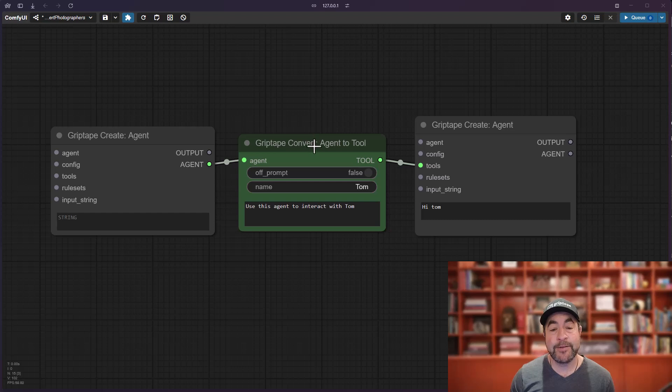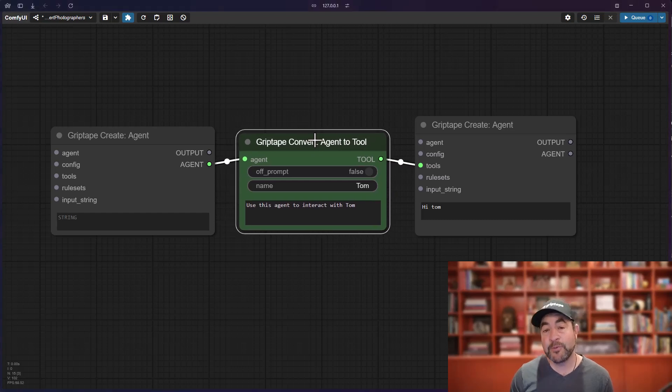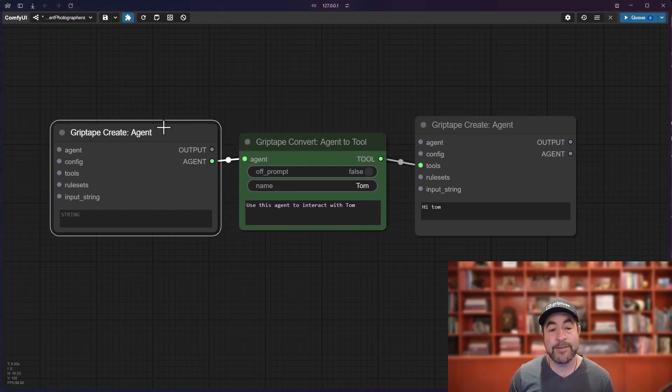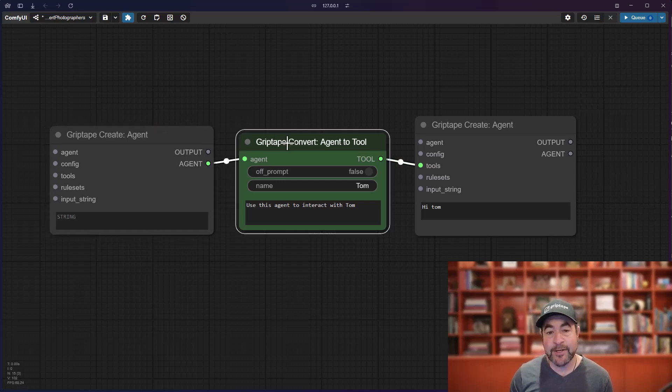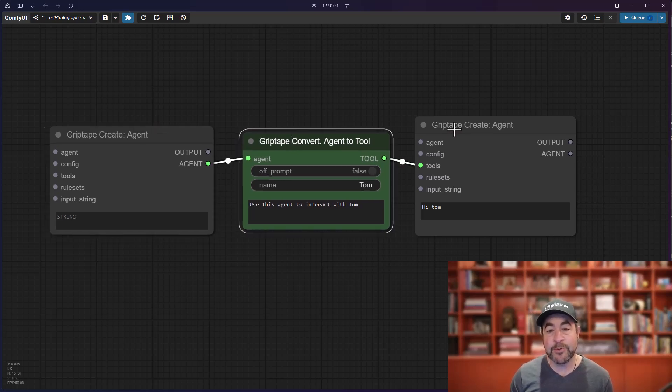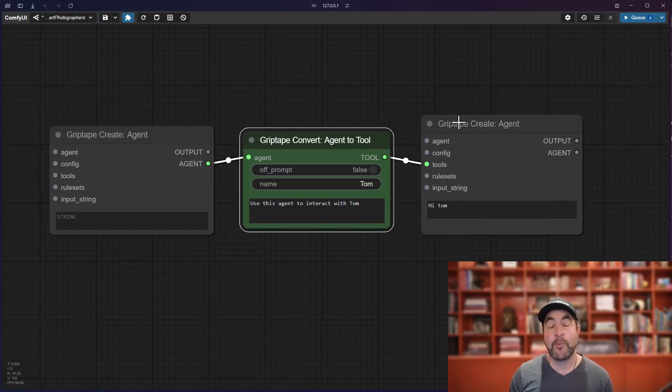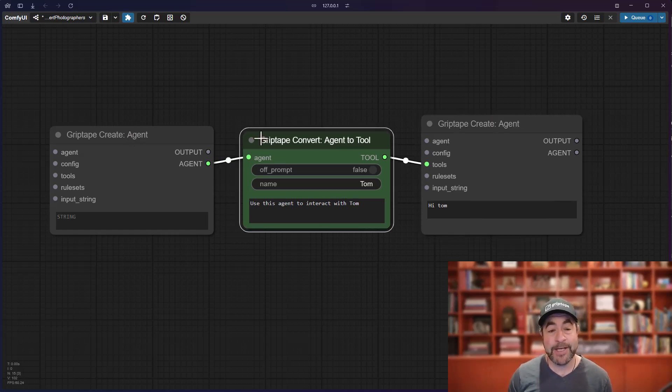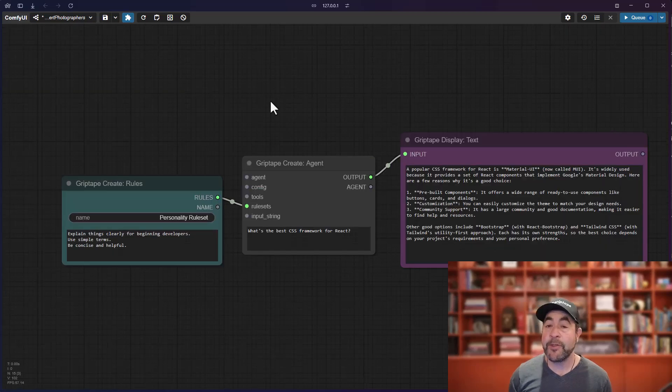This is the Griptape Convert Agent to Tool node, which allows you to take an existing agent that has all sorts of tools and powers and abilities, convert it into a tool and give that to another agent. So why would you want to do that? Why would you want to take an agent, convert it to a tool and give it to another agent?